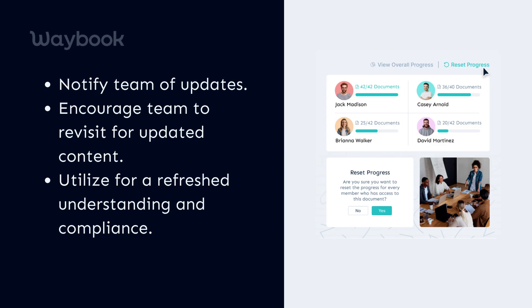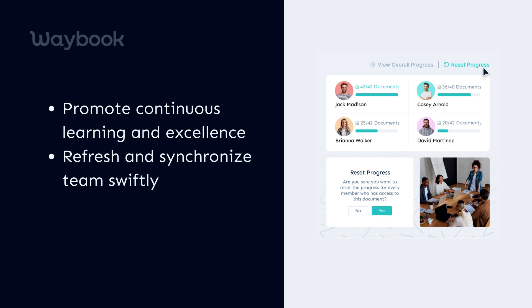So, team leaders, whenever there's a significant update, give your team a nudge. Encourage them to dive back into Waybook, explore the updated content, and fast-track to refreshed understanding and compliance. With Waybook's Reset Progress, creating a culture of continuous learning and excellence is just a click away.